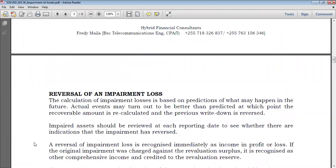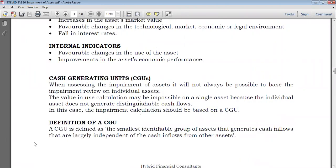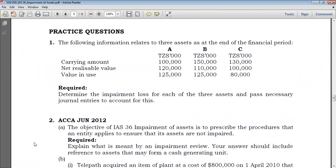Let's just take a look at that question. There is one question here — we just did question number one, where we are given net realizable value, which is fair value less cost to sell, and we are also given value in use. Today I want us to go further to an example which requires us to compute the net realizable value as well as the value in use by ourselves.